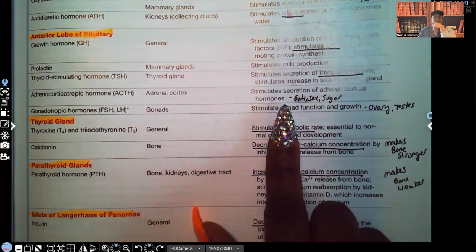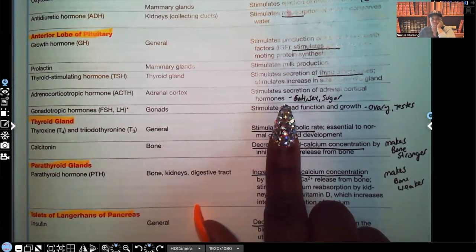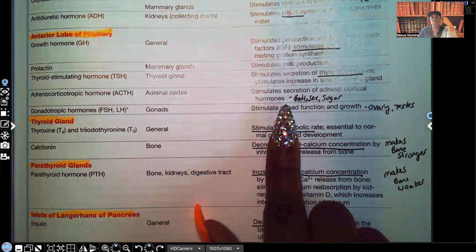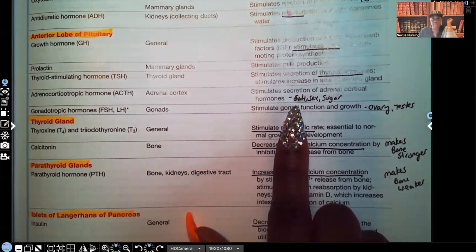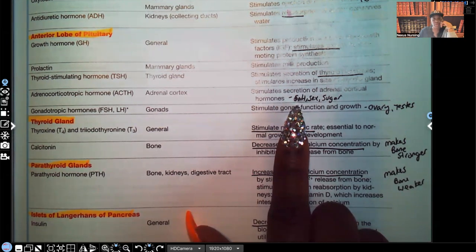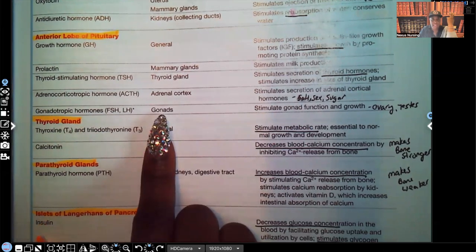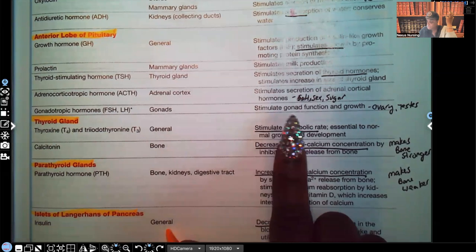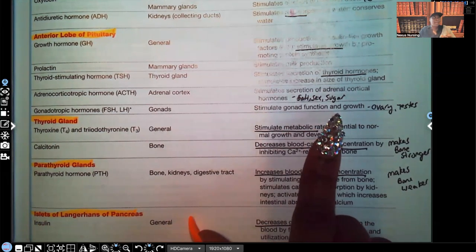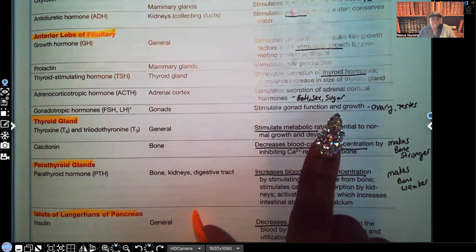Think about a patient where the adrenal cortex isn't working properly — they don't have enough salt, sex, or sugar. That would be Addison's disease, where they need to add those hormones: mineral corticosteroids, androgen hormones, and glucocorticoids. Moving on — gonadotropic hormones act on the gonads, stimulating gonad function and growth. When we talk about gonads, we mean the sex organs: ovaries for females, testes for males.